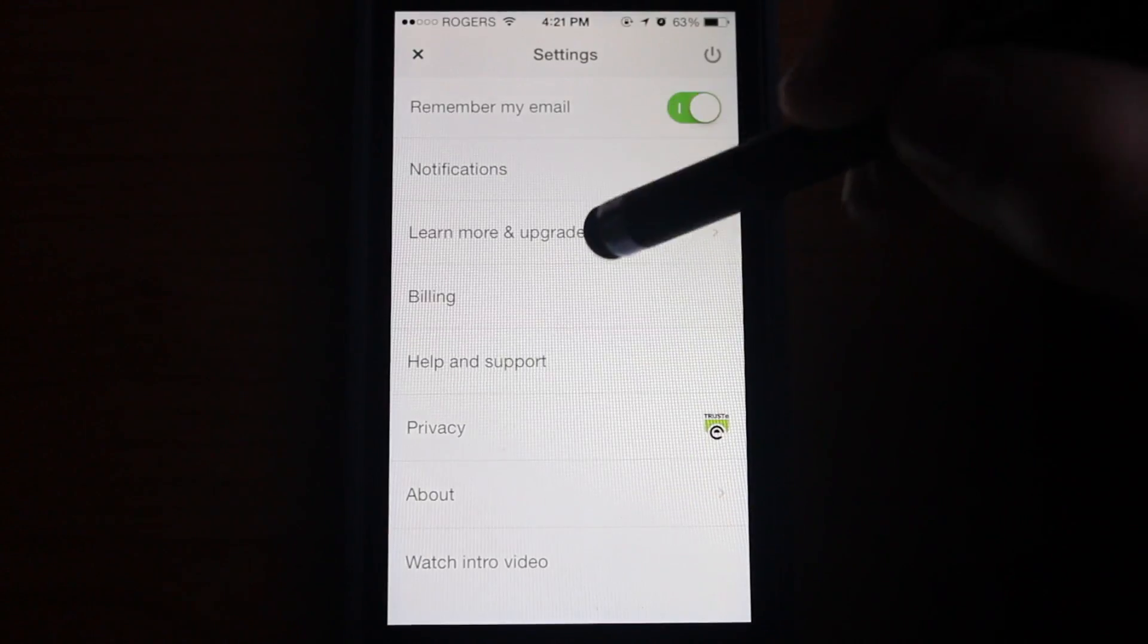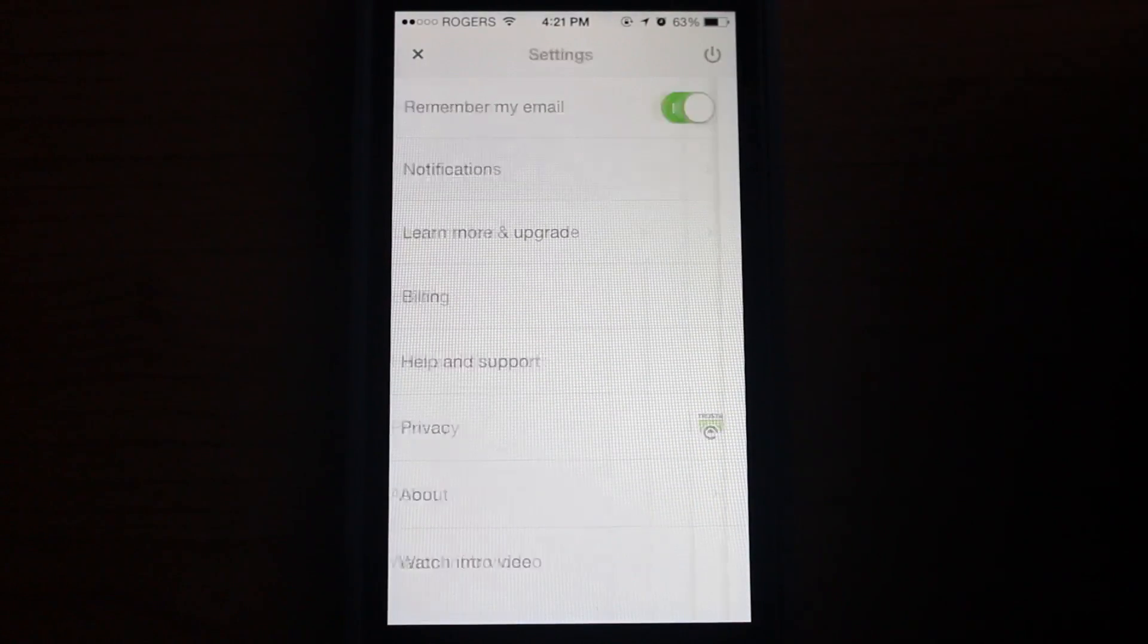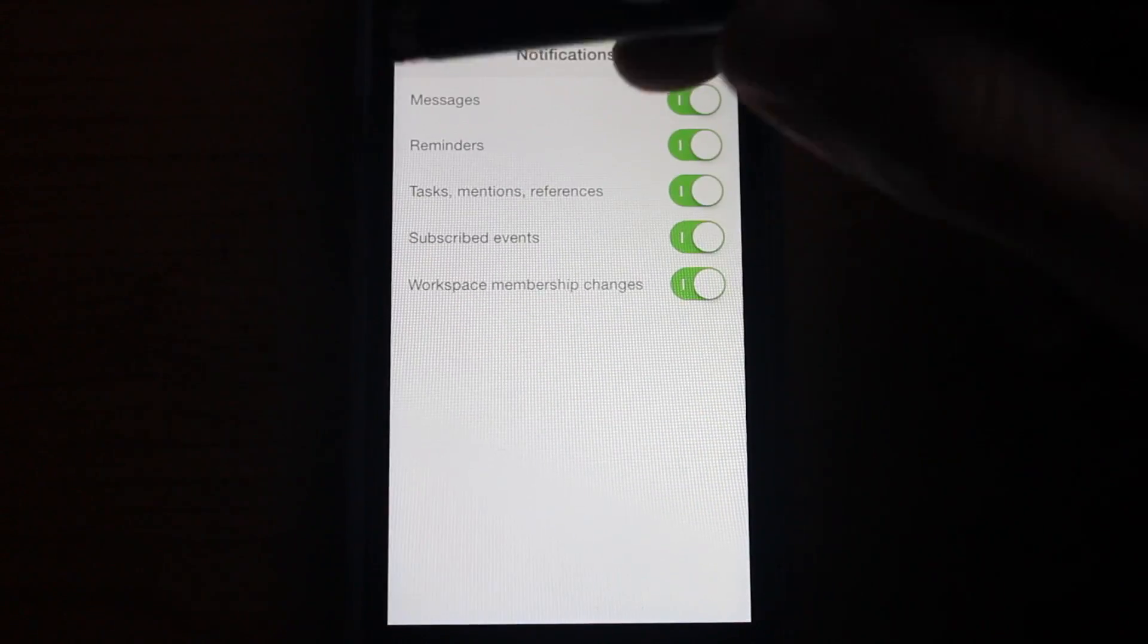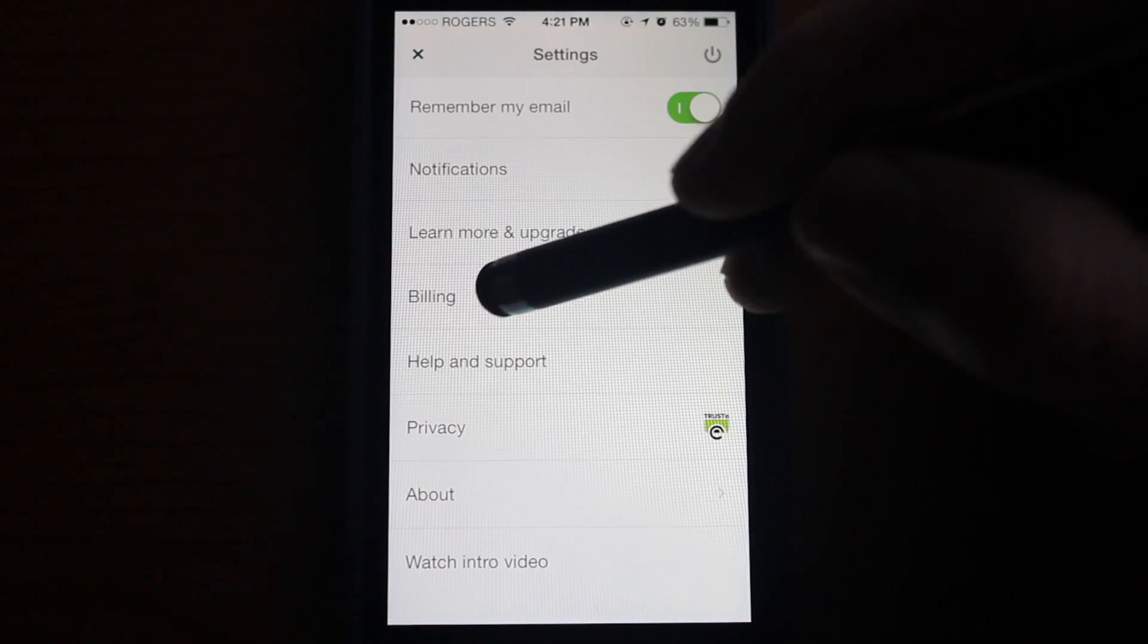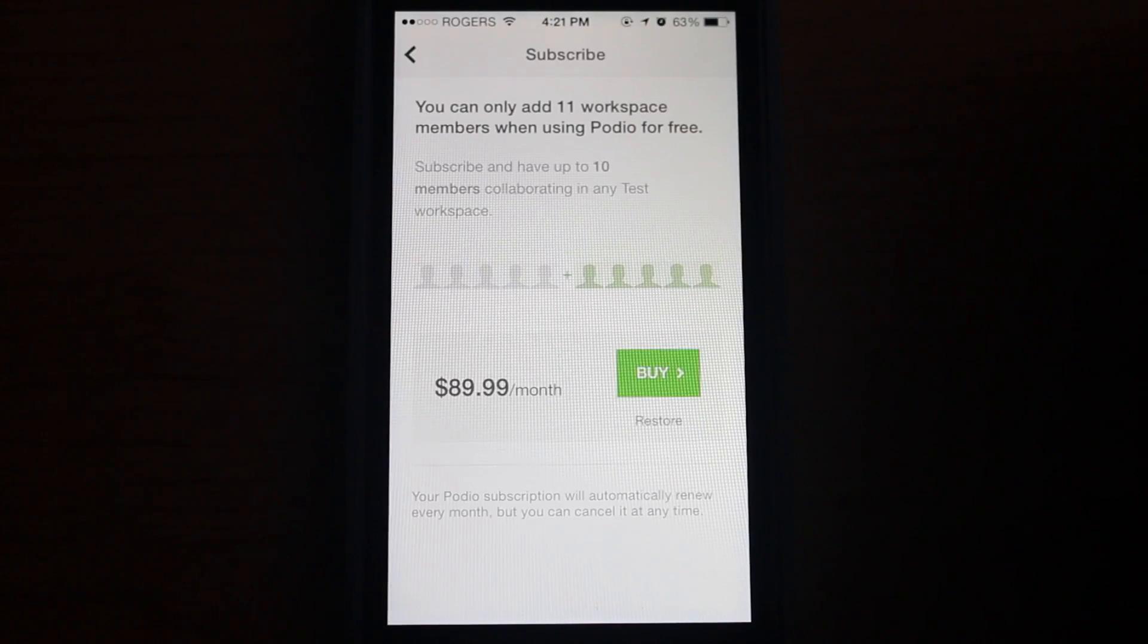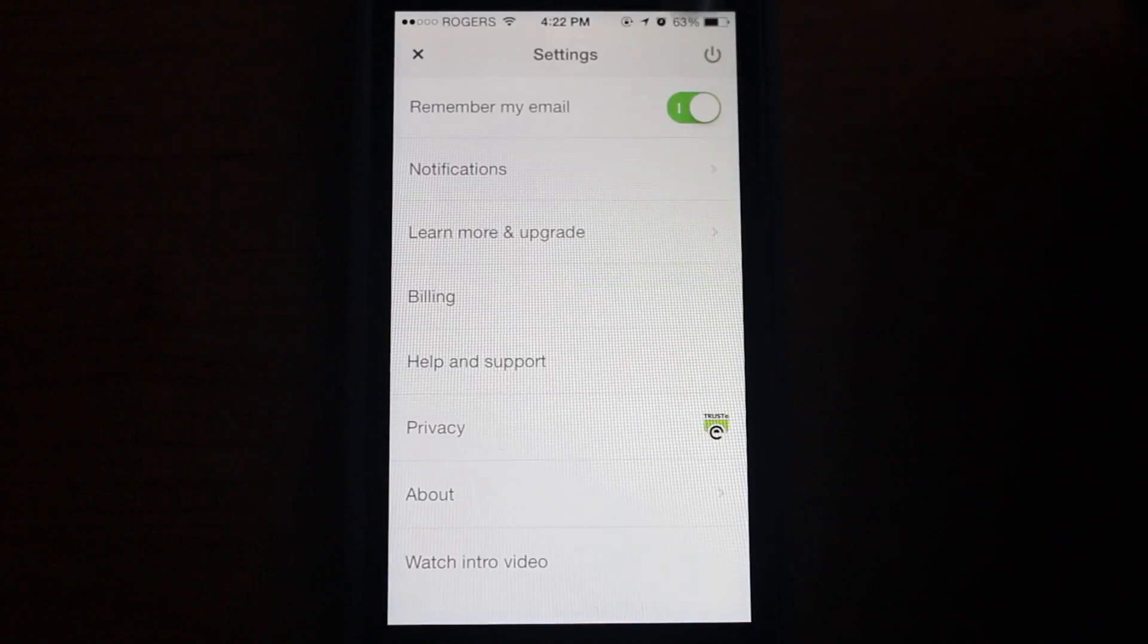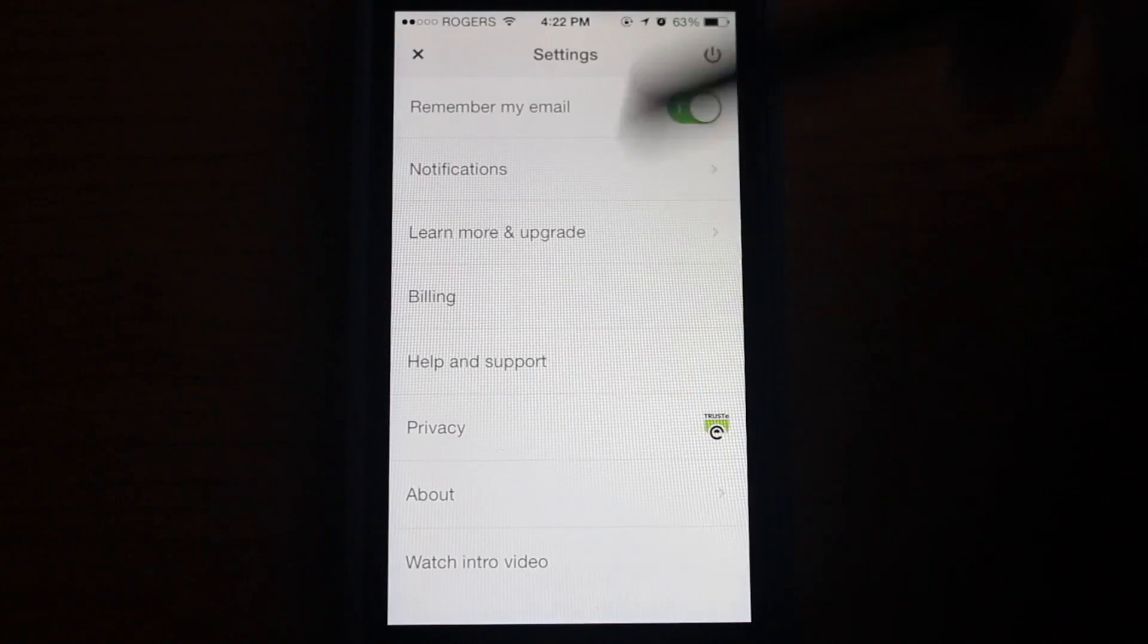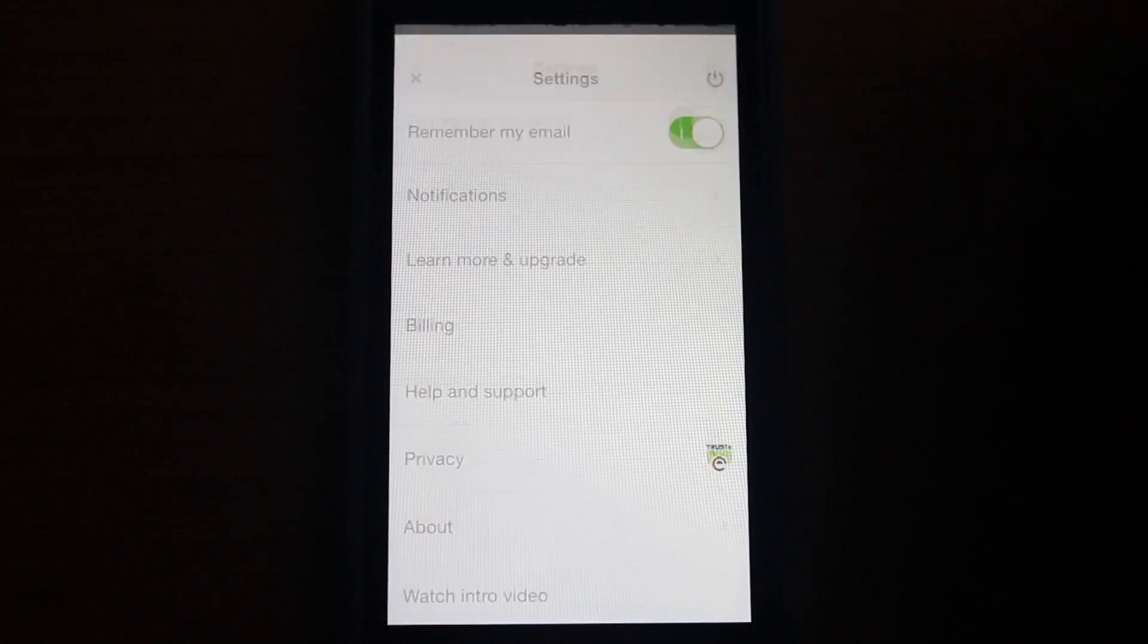There's settings where you can configure a few things like notifications, and you can upgrade the account for a fee. There are also other things that you can do.